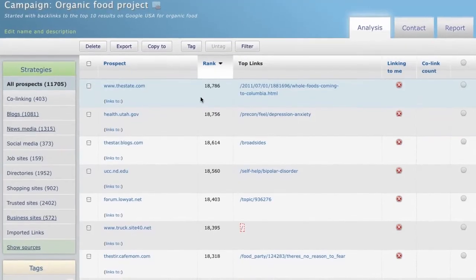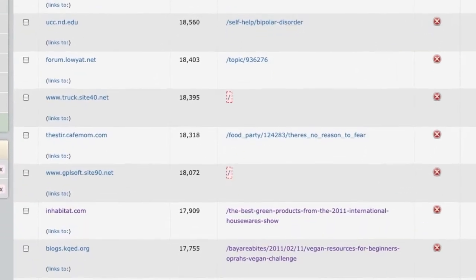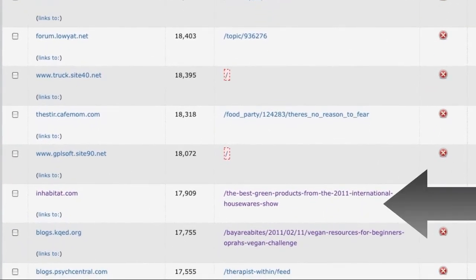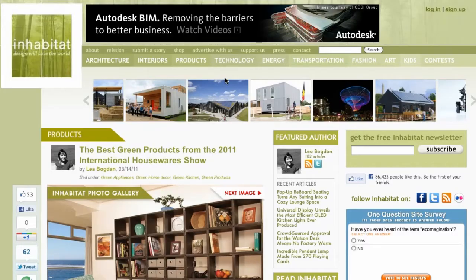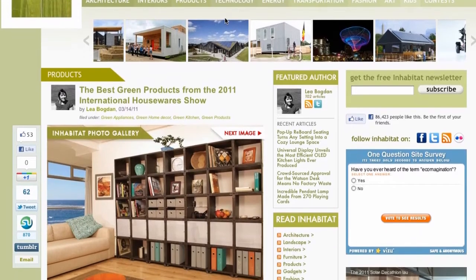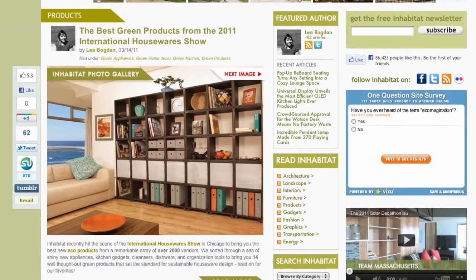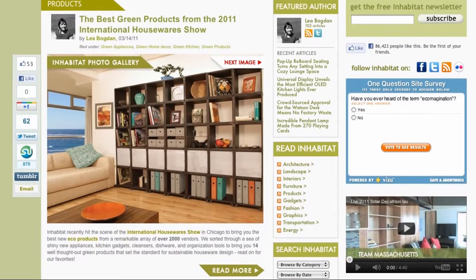Let's look at an organic food project. While scanning the prospects, I found this article published on Inhabitat.com that linked to wholefoodmarkets.com. This suggests a niche for green products, and it's easy to discover.